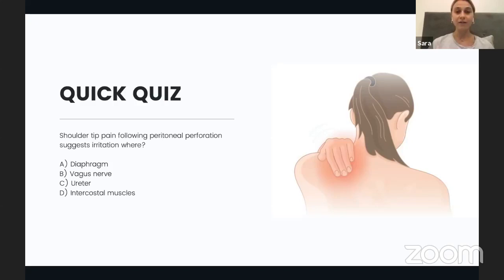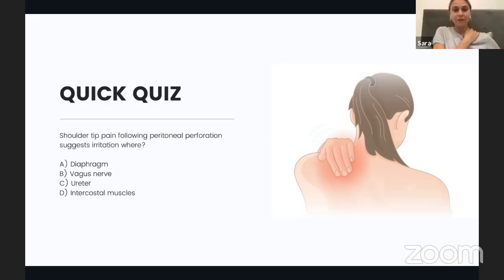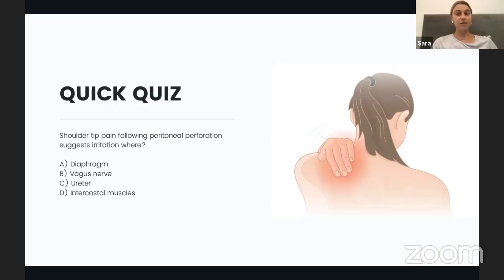Before moving to your questions, I'd like to ask a few questions myself. First: in patients who have shoulder-tip pain following peritoneal perforation, which structure has been irritated? Is it A) the diaphragm, B) the vagus nerve, C) the ureter, or D) the intercostal muscles? Post your answer in the chat.